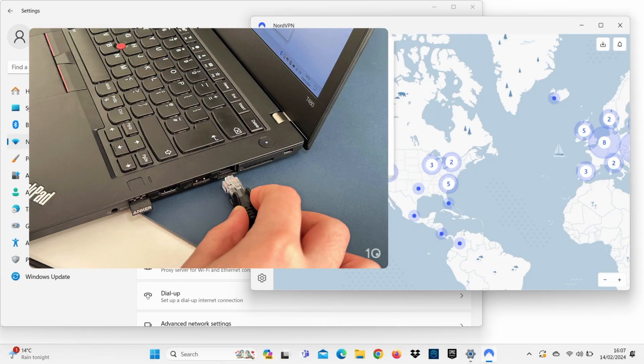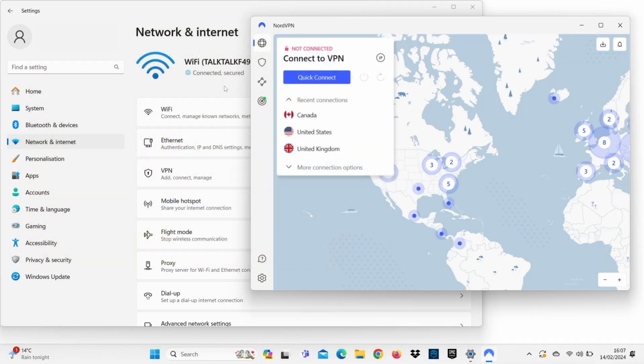In this tutorial, we're using a laptop with Windows 11, a PS5, an Ethernet cable, and a subscription to NordVPN.